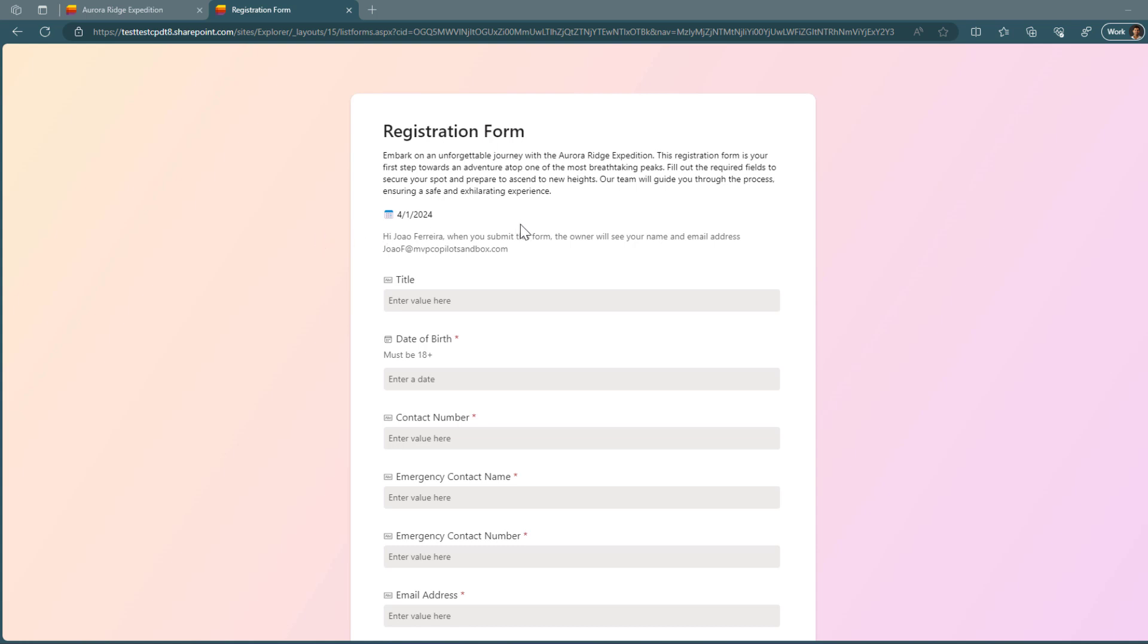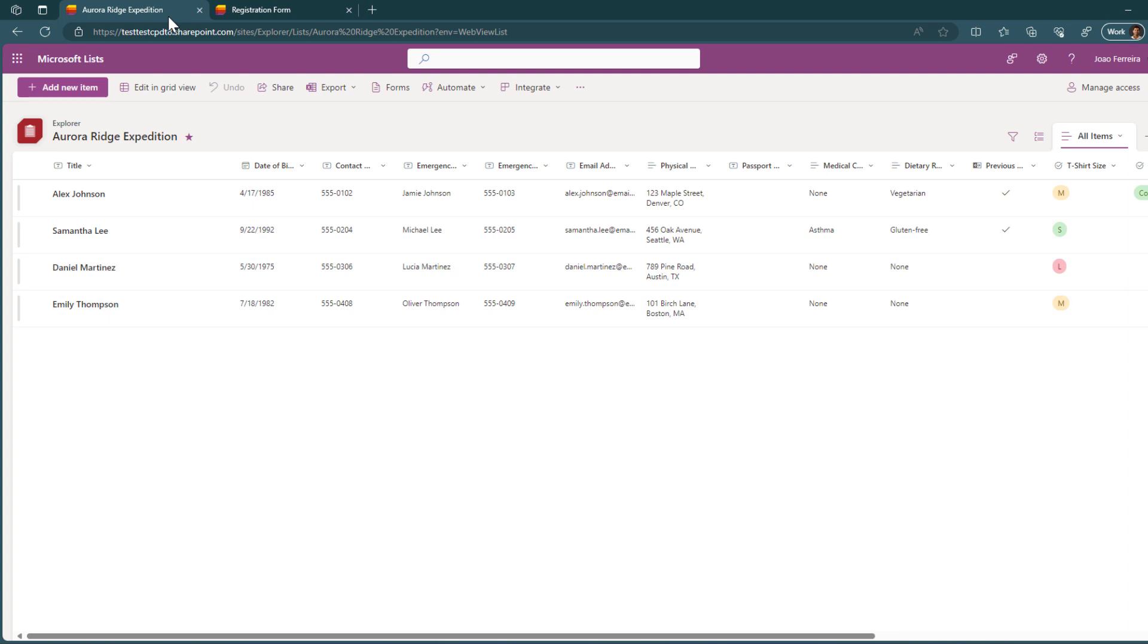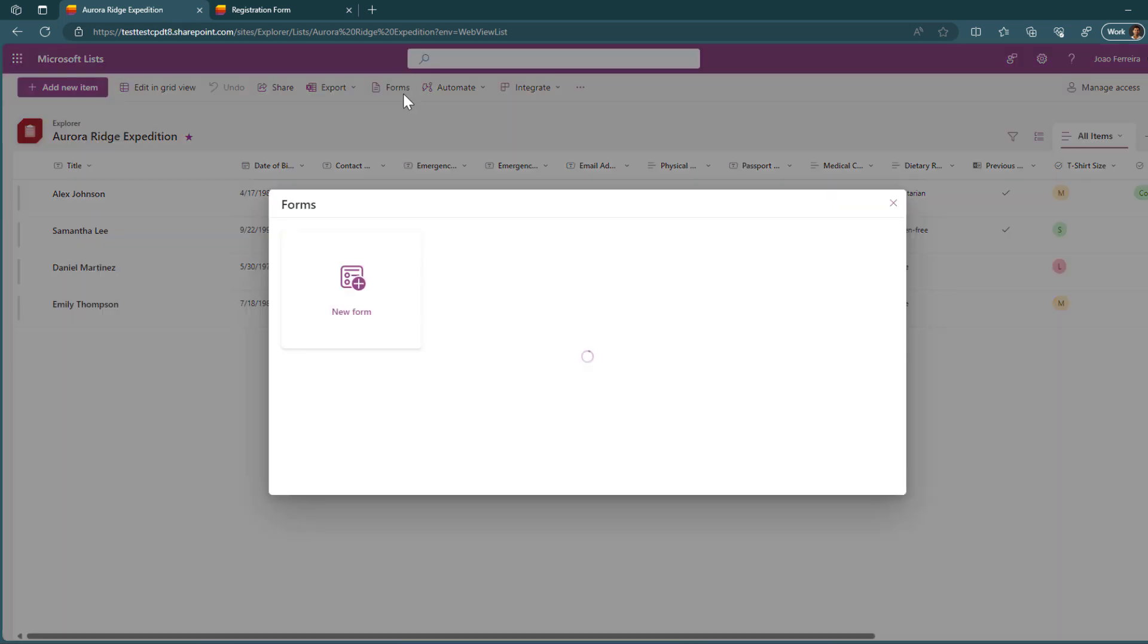This is how the form looks like and this is what we will be building in this video. The first thing that you need to do is to go to your list and if you already have the new interface for Microsoft lists, you will see the forms button at the top.